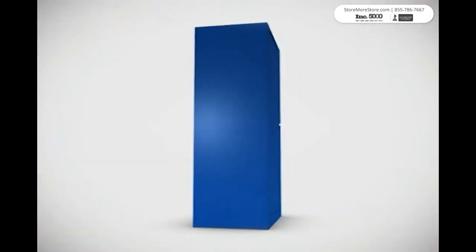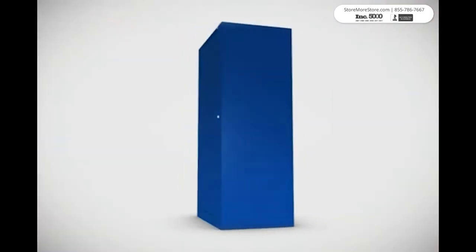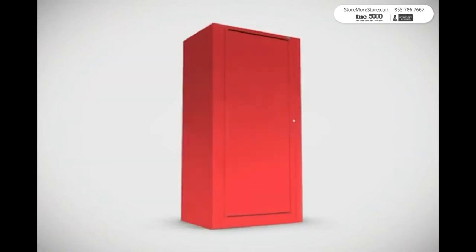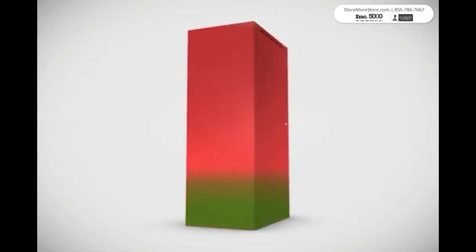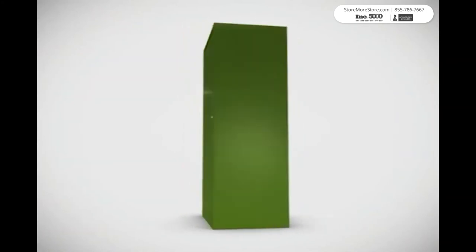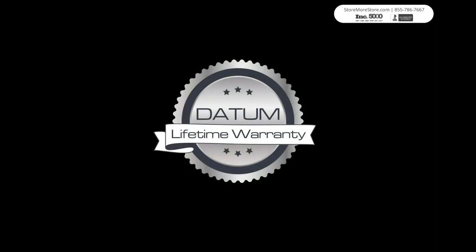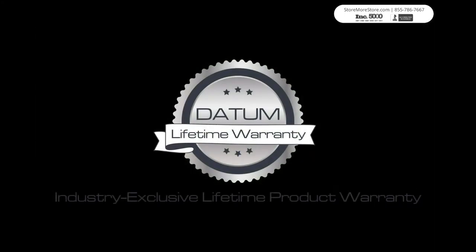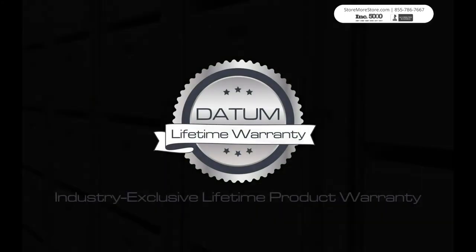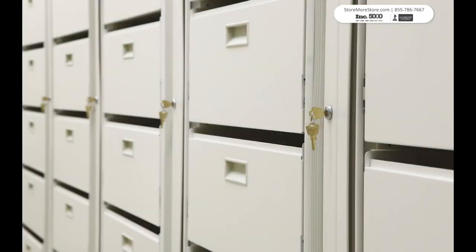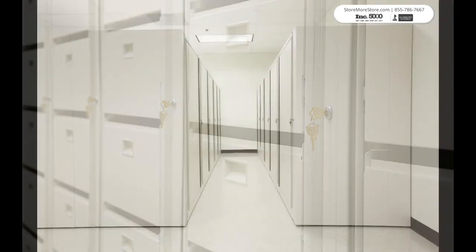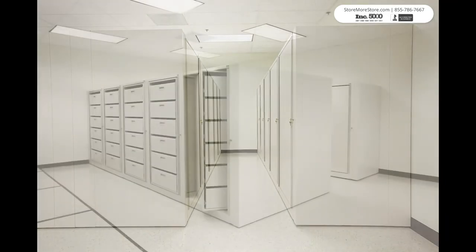You can choose from our standard colors or personalize it to match your existing office environment. And like all of our other products, the EZ2 is covered by the industry's leading lifetime warranty. The EZ2 is easy to use and easy to own.